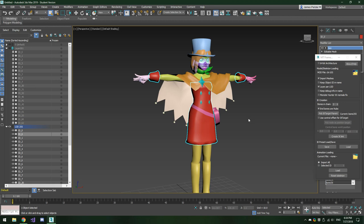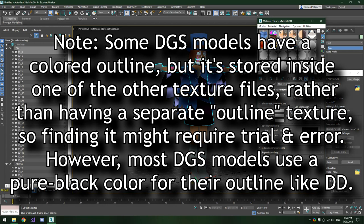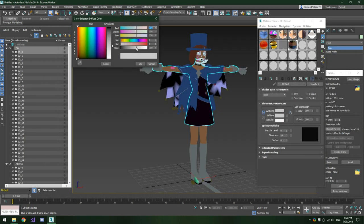Back to the Spirit of Justice model. Spirit of Justice models come with their own outline texture because different parts of the model are given a different colored outline. However, Daigyakuten Saiban and Dual Destinies do this differently. Dual Destinies uses a pure black color and does not include an actual texture for it. So you'll need to create a new material slot and simply change its diffuse color to pure black — drag the slider until all numbers are zero — then apply that pure black color to all of the outlines.